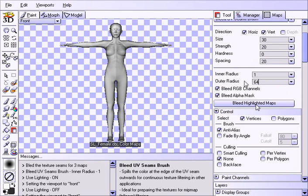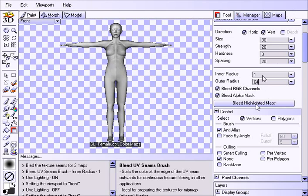So, if you know these seams are fine, and you just want to bleed it outwards, use inner radius as one. If you're bringing this in, the texture from another program, and you want to sort of fix things that seams aren't right to begin with, then put that at zero, and work from there.